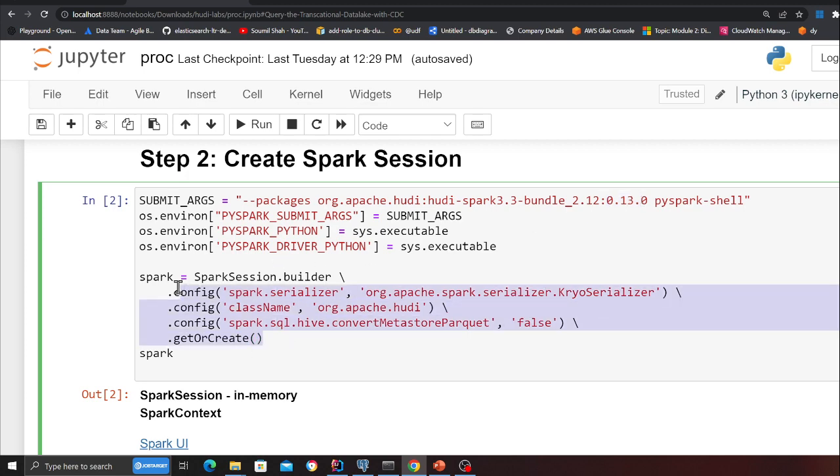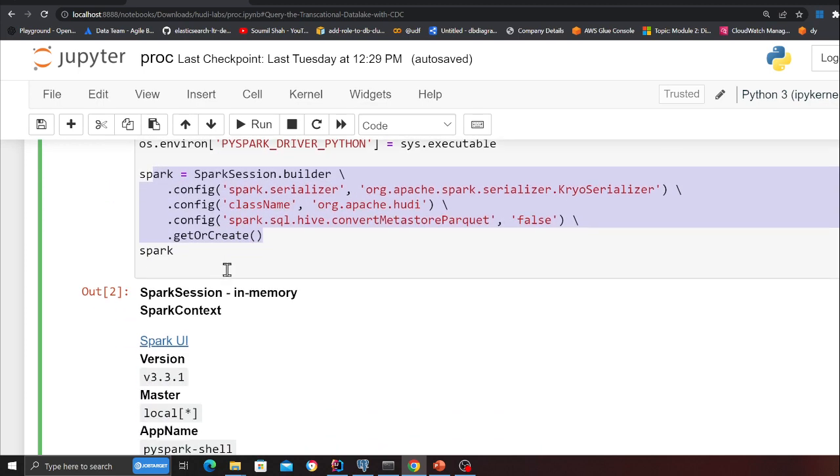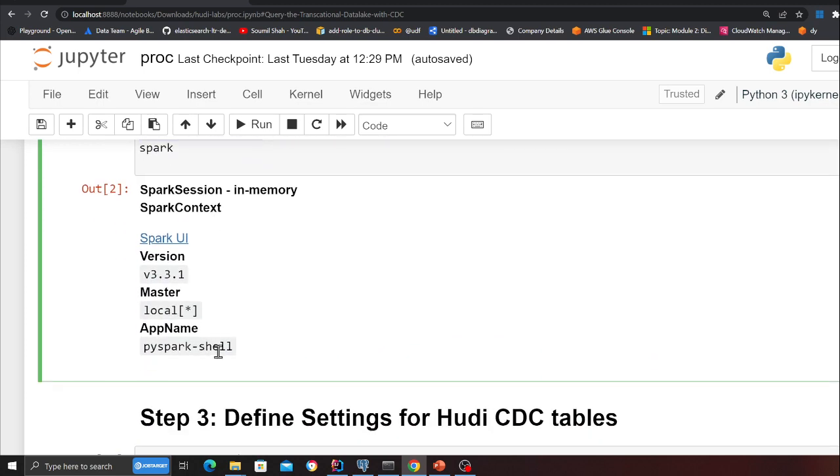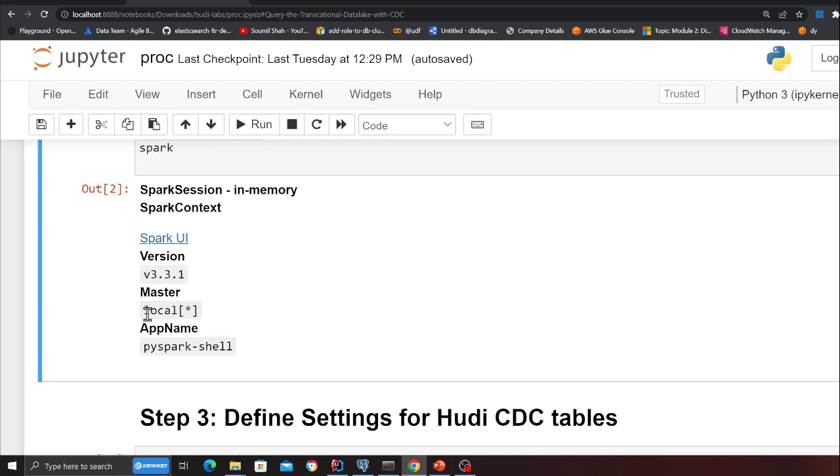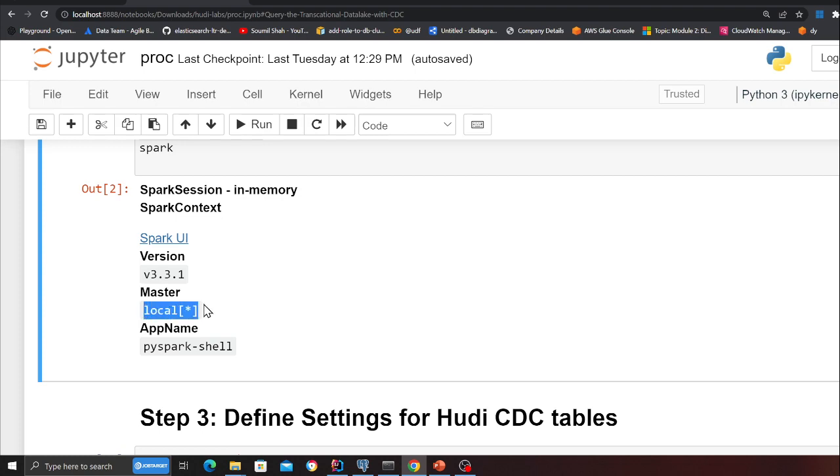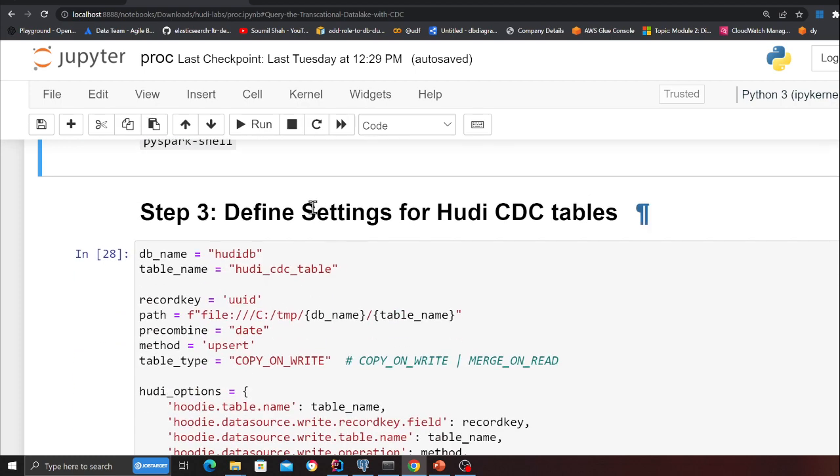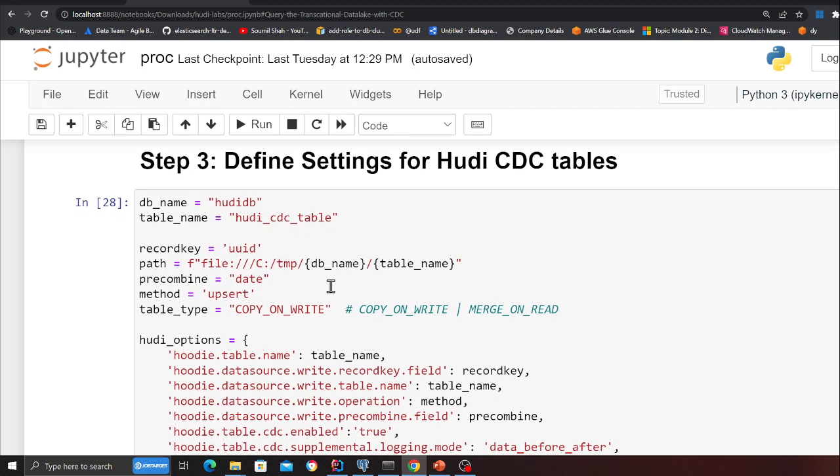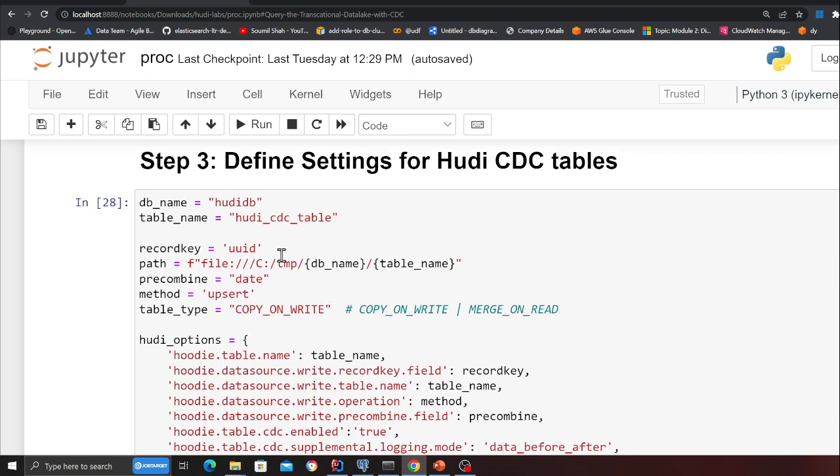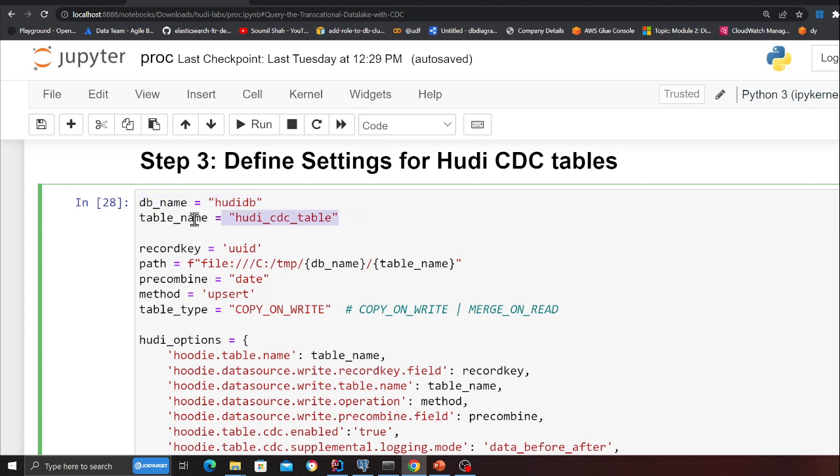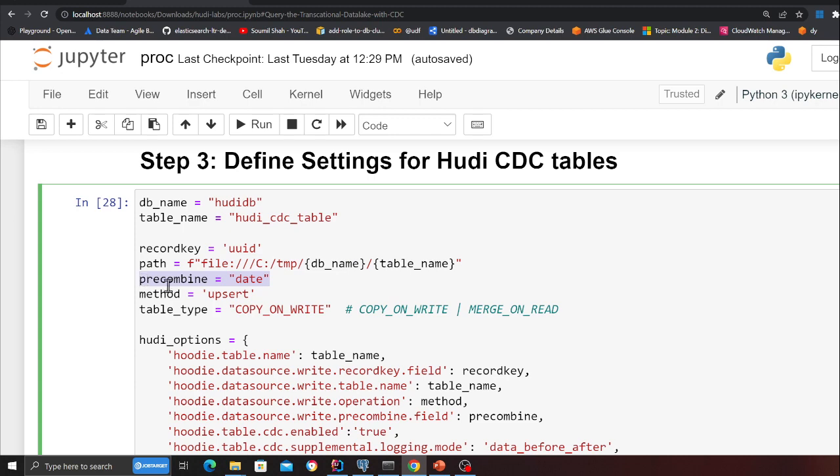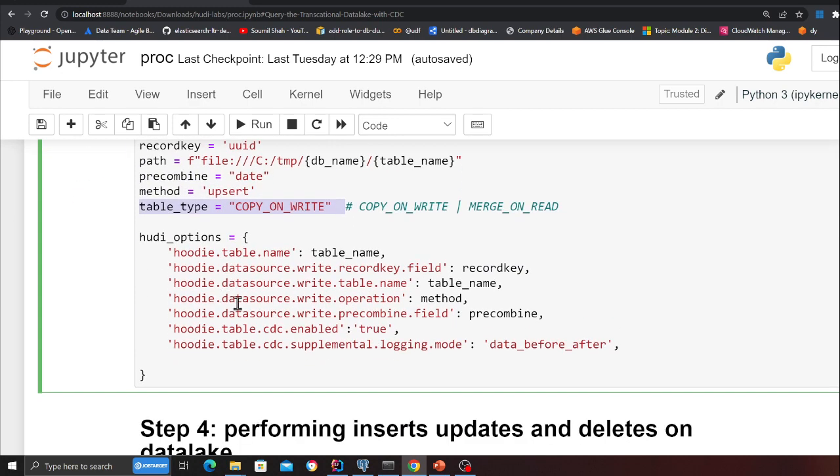I'm creating a Spark session and my Spark session has been created on local, meaning I'm doing it on my local machine. Step three: we define the Hudi settings for the CDC table. Same thing - database name, table name, record key, this is the path to my Hudi data lake. Precombine key is used for deduplication purposes, method is upsert, table type is copy-on-write.